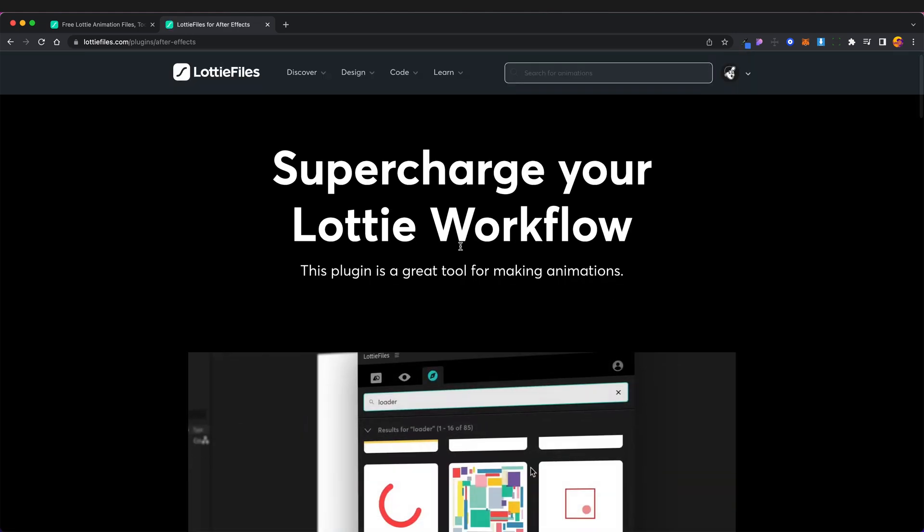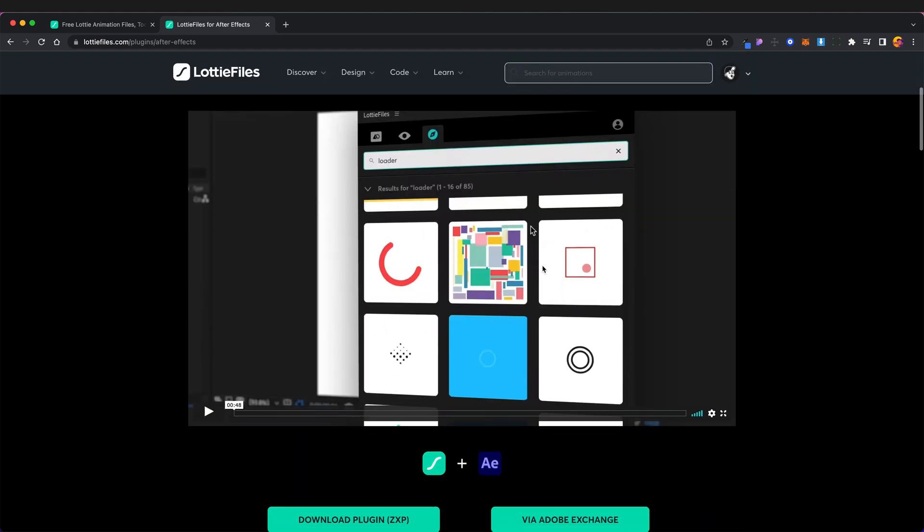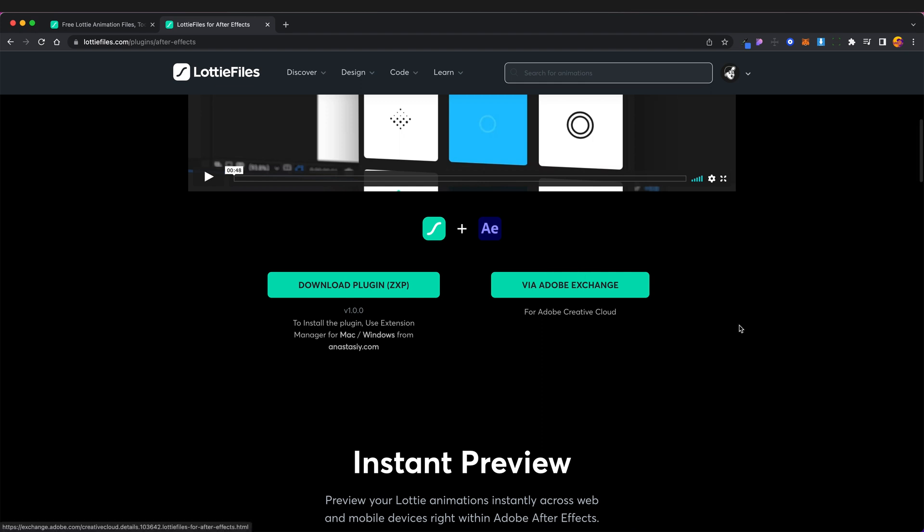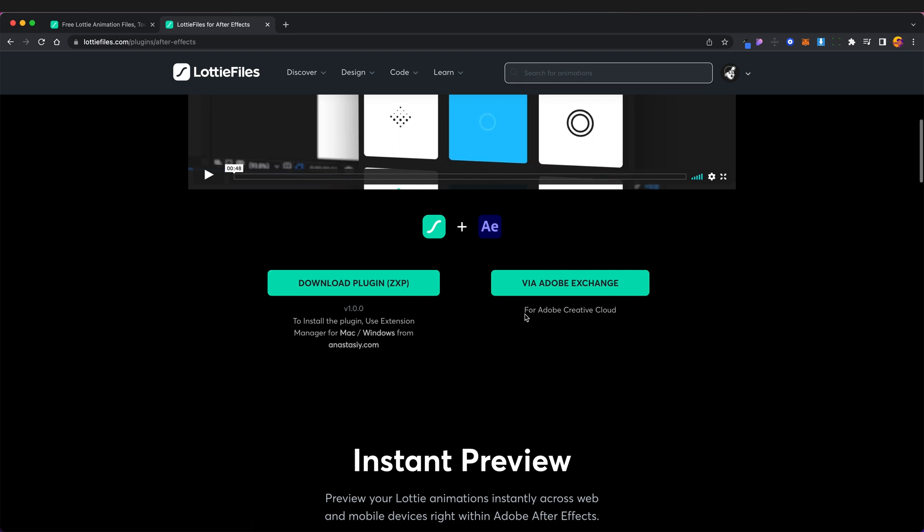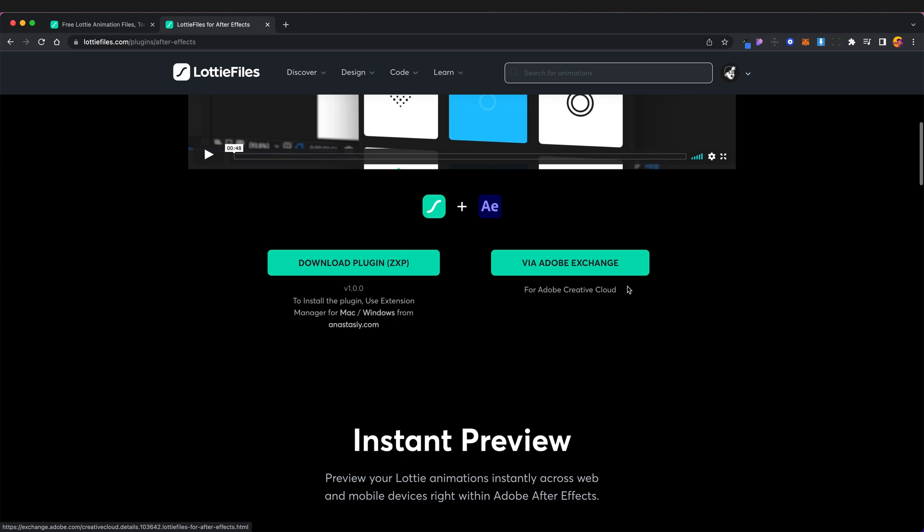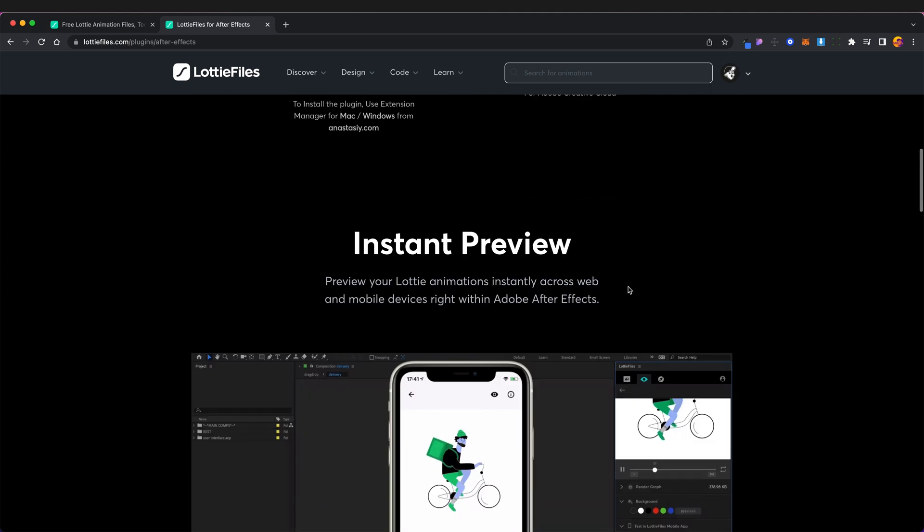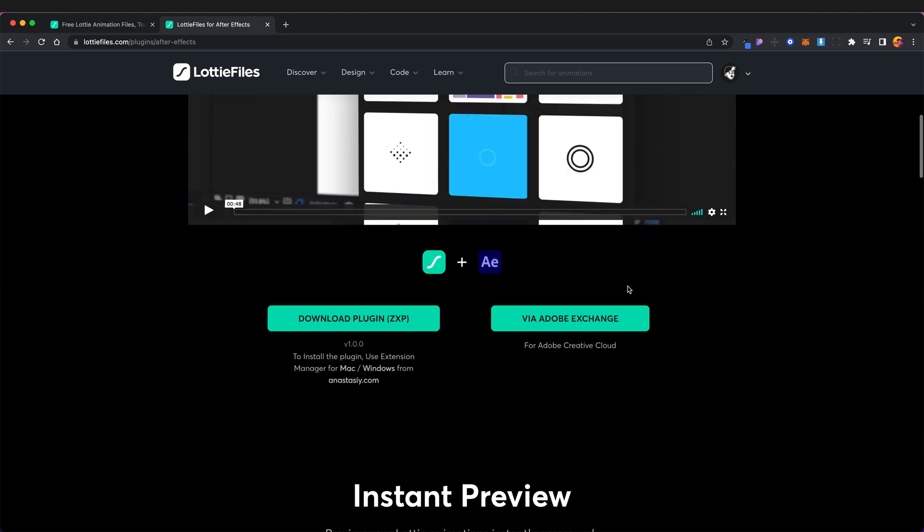And we need to install the plugin. So what we need to do is we can either download the plugin and use the ZXP tool to actually install it on After Effects or we can do it via the Adobe Exchange. So that's totally up to you how you want to do it.